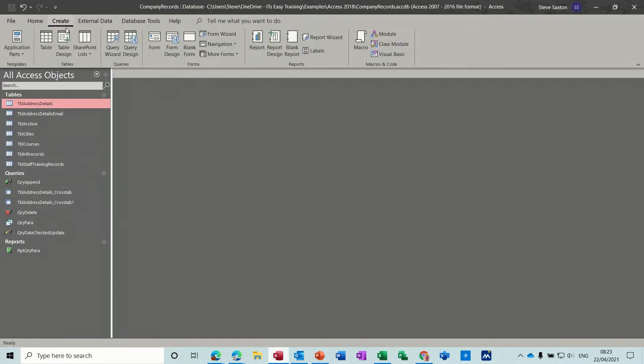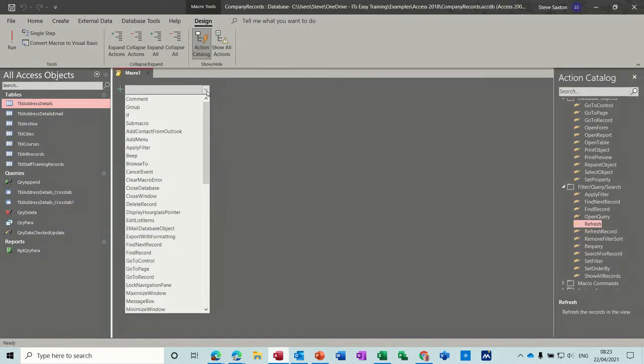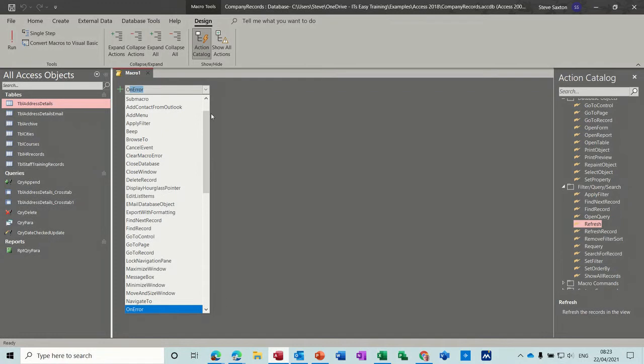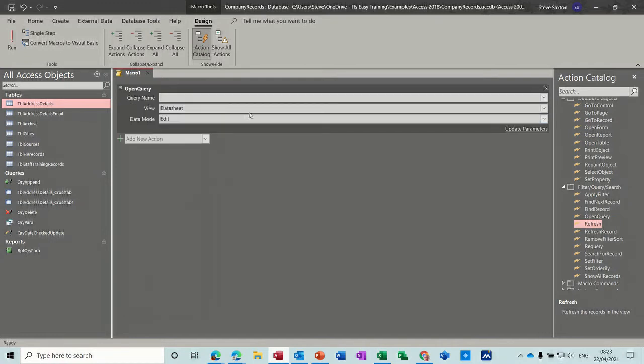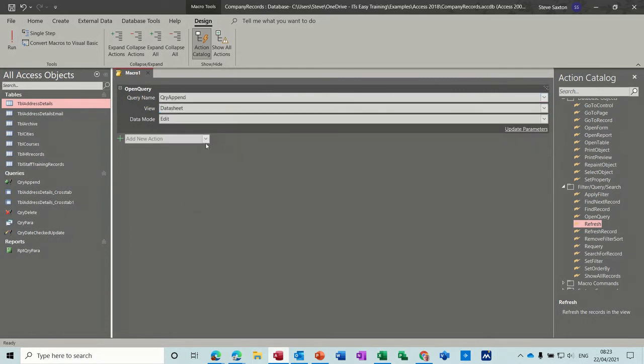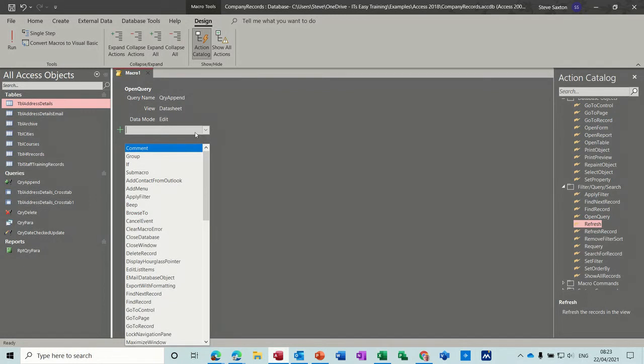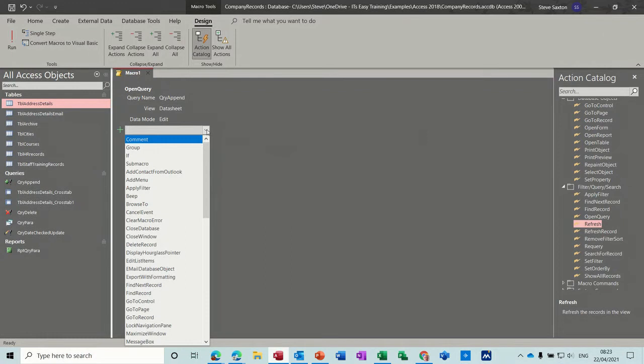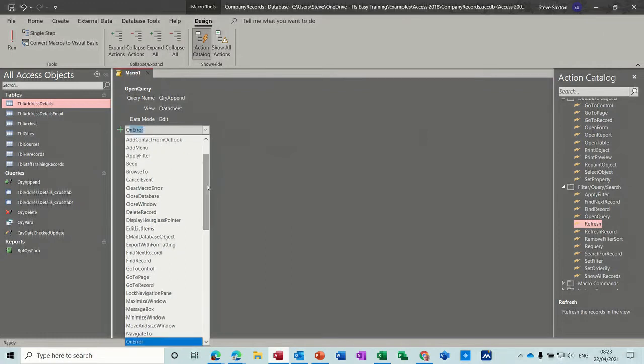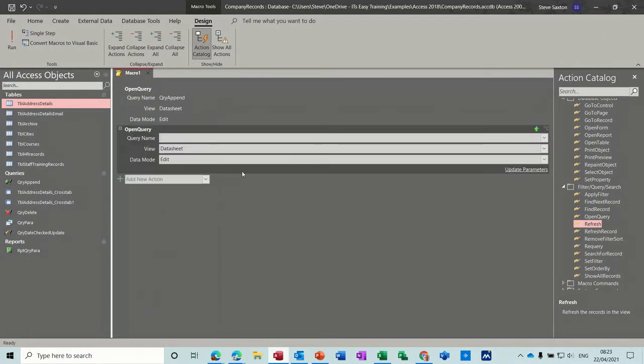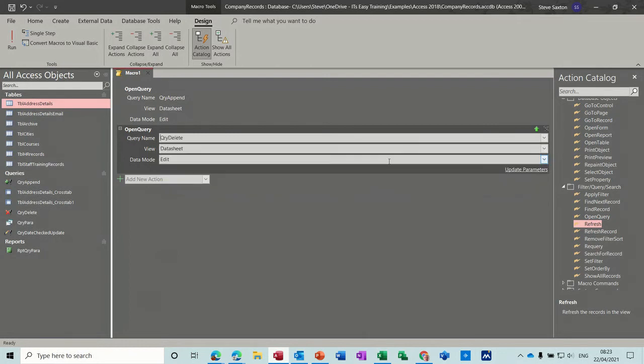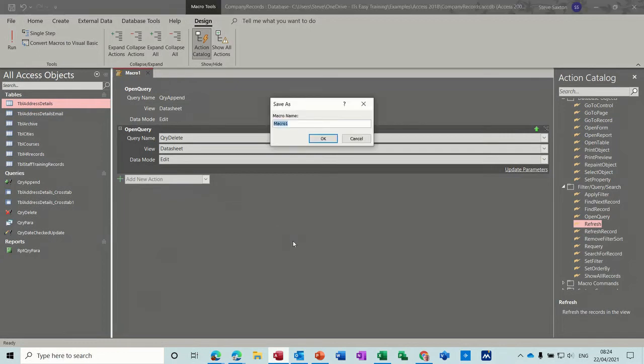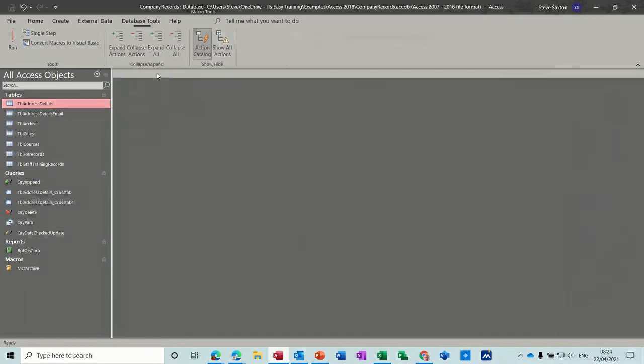If I go and create a macro, create macro and then select open query, open query. So we want to open the query append first. And then we do the second one. Right. Open query again. Open query and the second one is going to be delete. Query delete. So we're going to append it, then we're going to delete the original. And we'll save this macro as MCR archive. It's going to archive everything and then close that for a second.